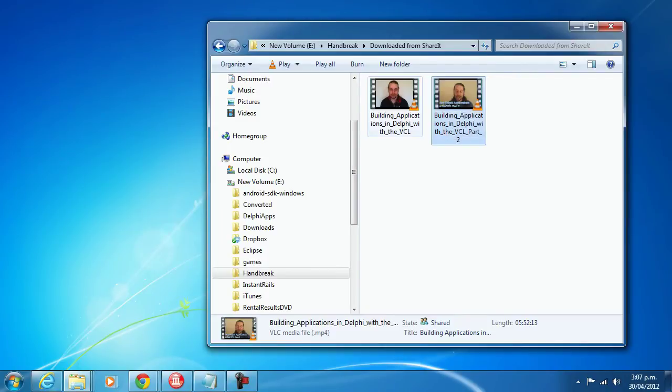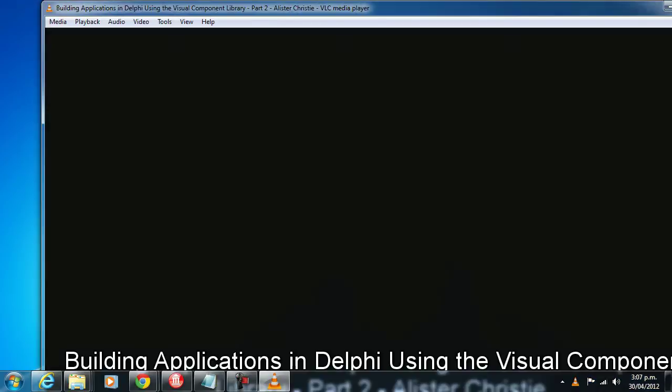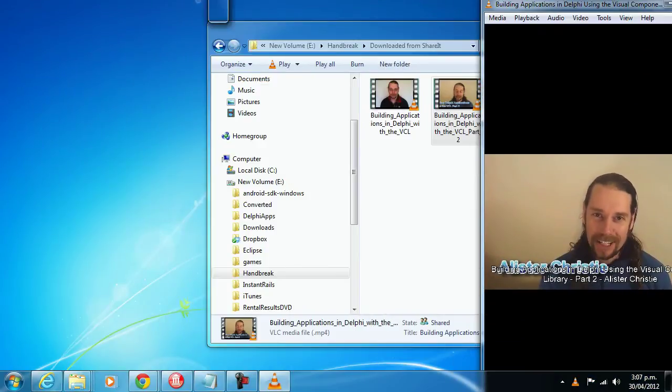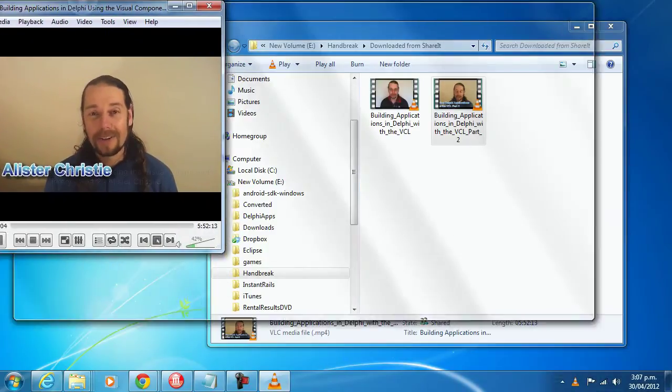My player of choice is VLC which you can get from VideoLane.org. If I start Part 2 up and size it down a bit.